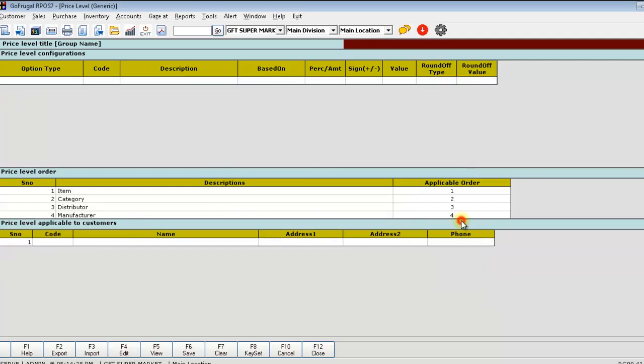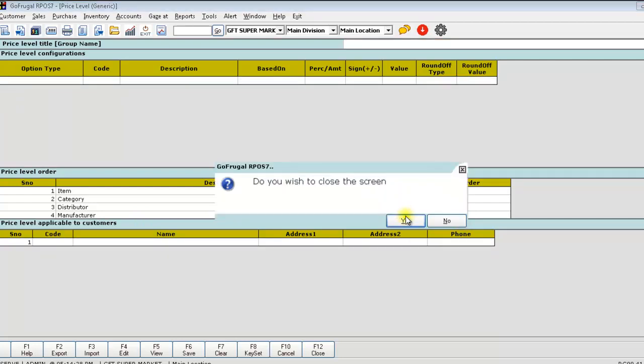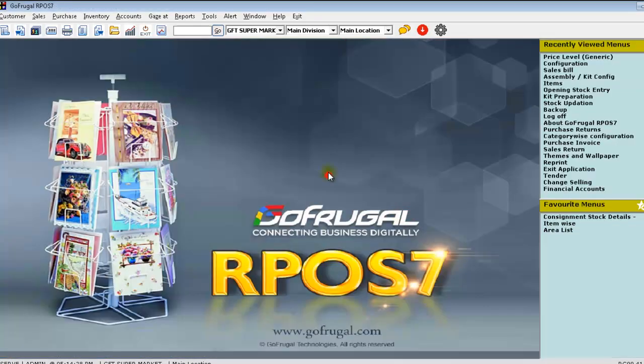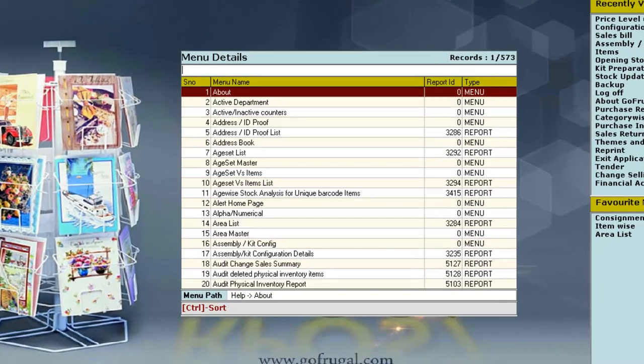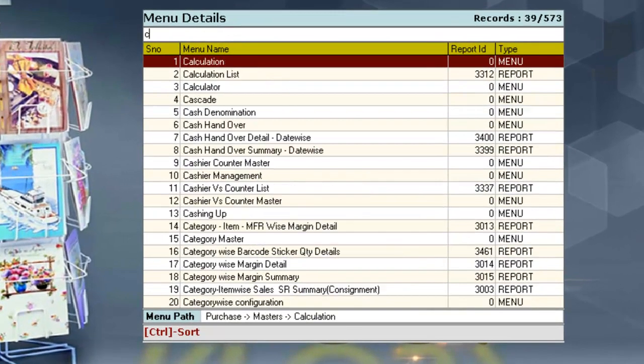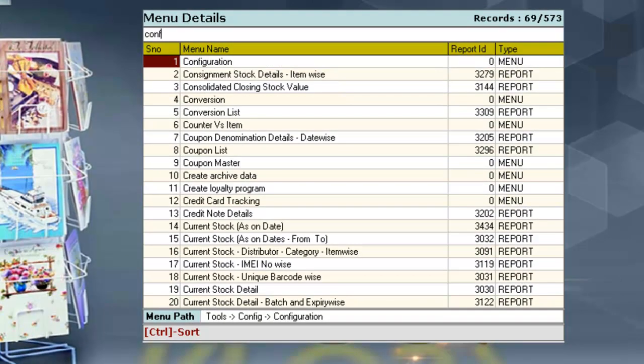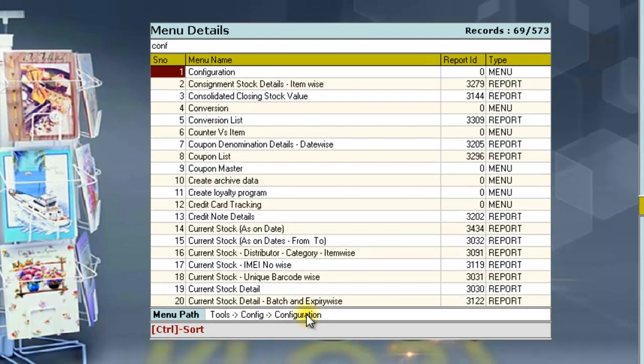If you want to apply this for all the customers, click on go and search as configuration. The configuration is available under the menu path tools, configuration, configuration.